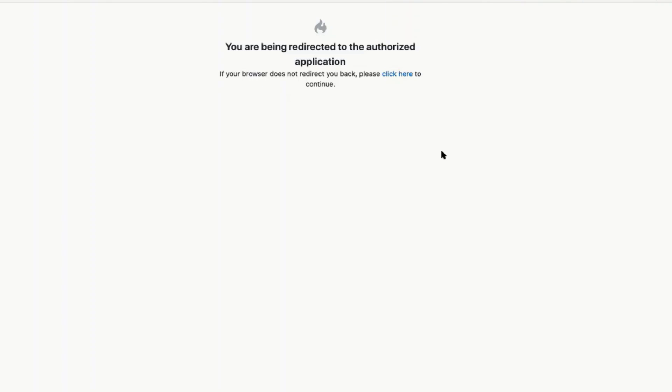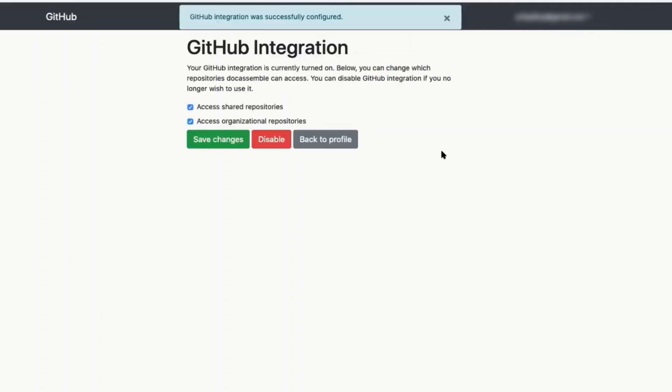It'll take as long as it takes. Save changes. That's perfect.